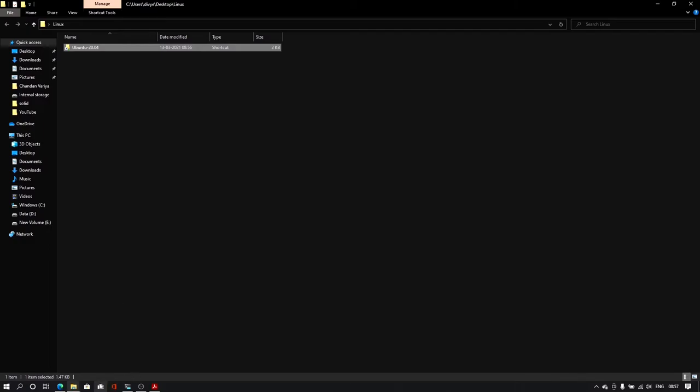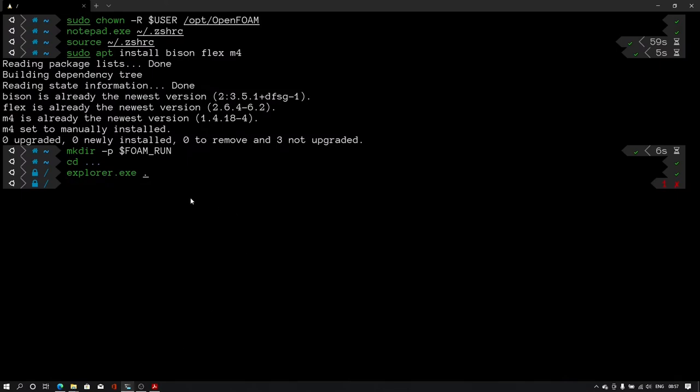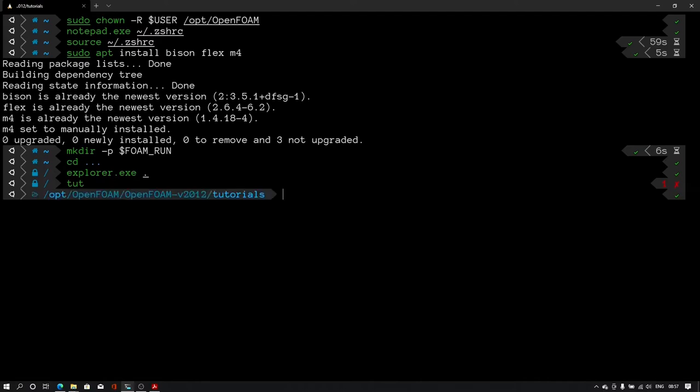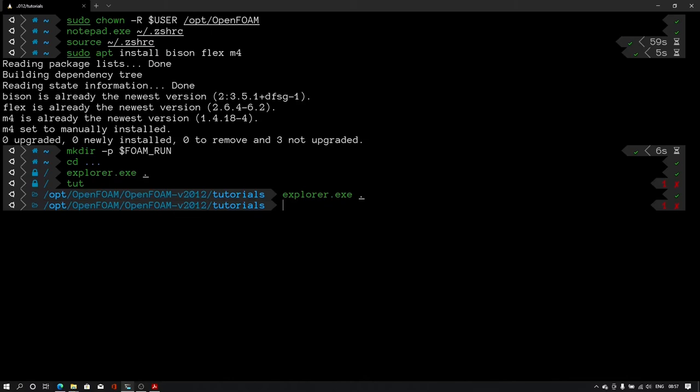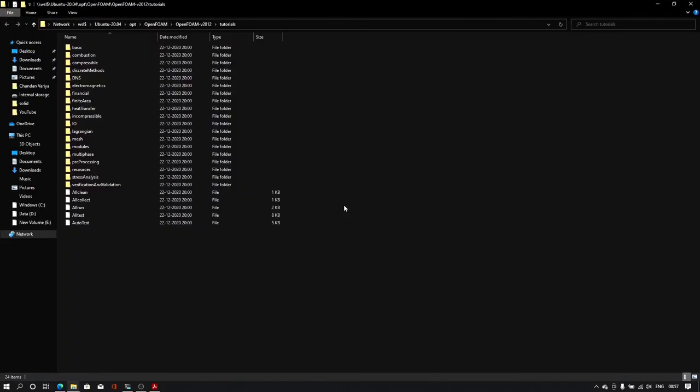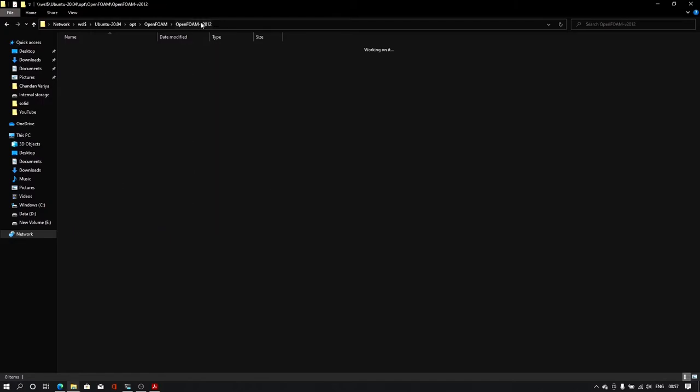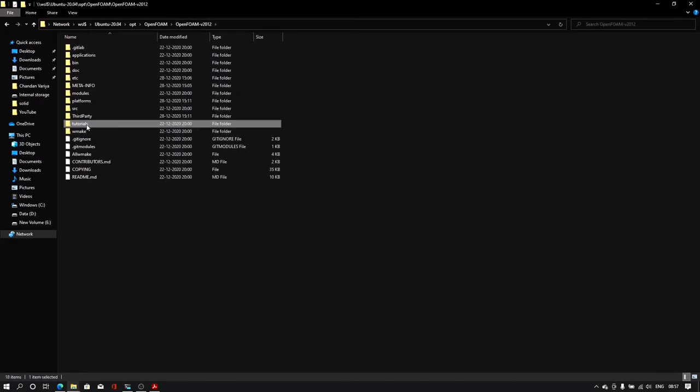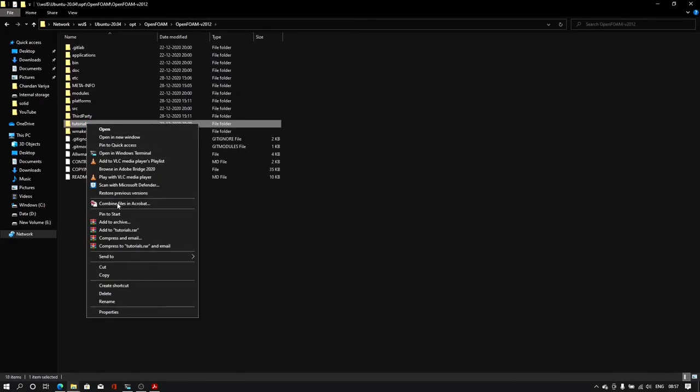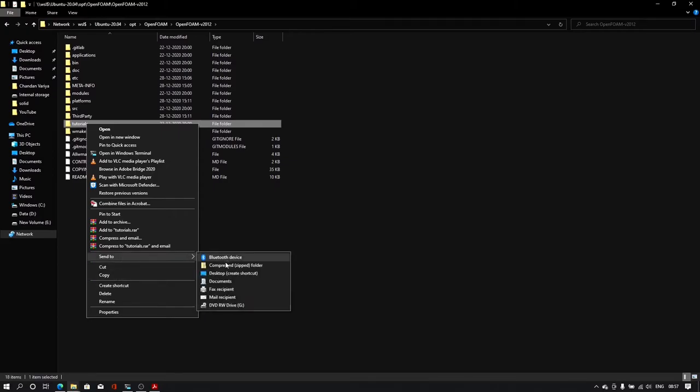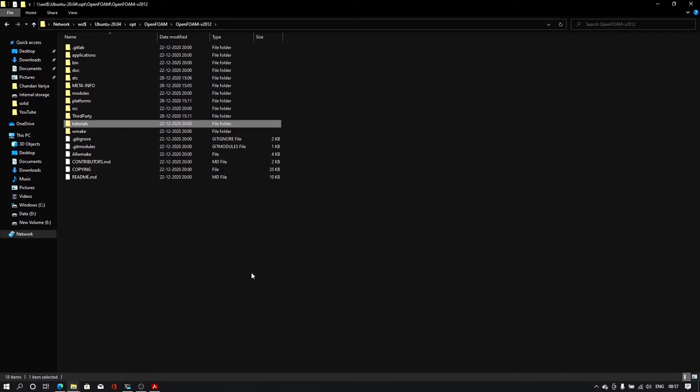You can actually rename this ubuntu shortcut to just ubuntu 20.04. So the next step is we will create the same way the shortcut for tutorials. When I type toot, it will redirect me to this location. I'll type explorer.exe space dot. Again same way different folder is available. Click on right click on tutorials. Send to create shortcut or send it to desktop. And it will automatically create the desktop shortcut.